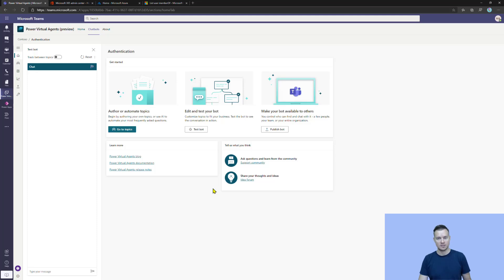Hello, my name is Tomasz Porzitek and in this video I would like to talk about the user context and authentication in Power Virtual Agents for Microsoft Teams.